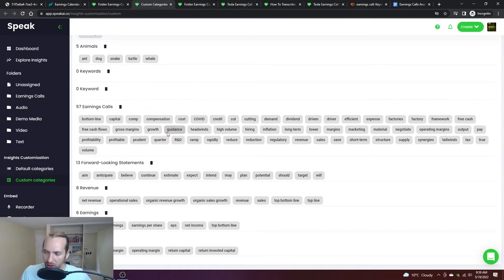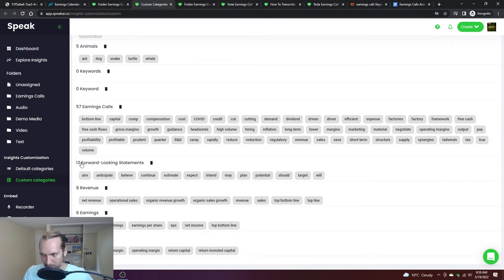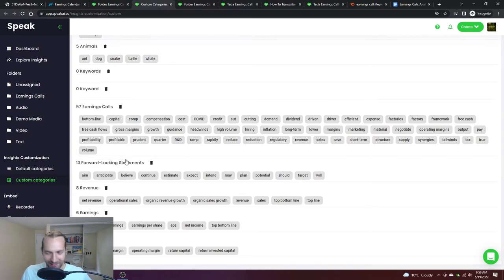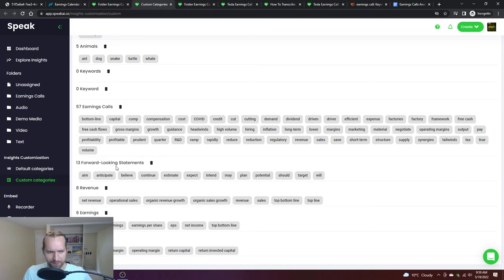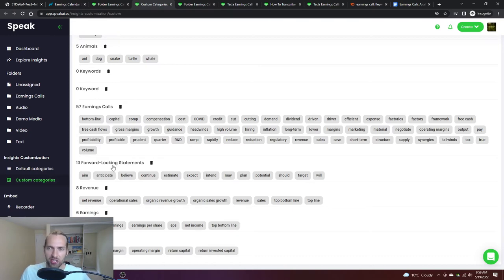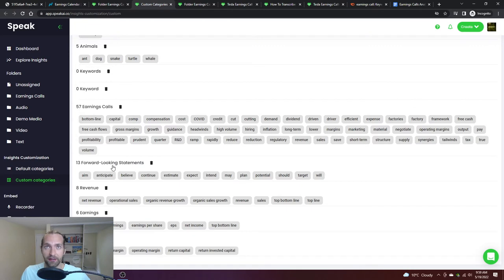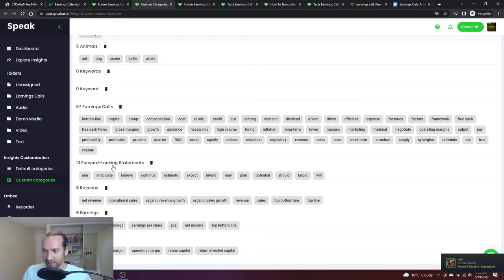Instead of just having it all grouped as earnings calls, you start to build subcategories. One of those big ones is forward-looking statements. As we analyze these calls, we realize there's a lot of forward-looking statements. This is where I find there's a separation between earnings or financial earnings which are historically looking at the previous quarter.